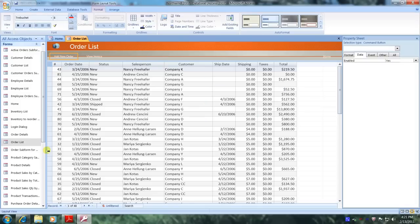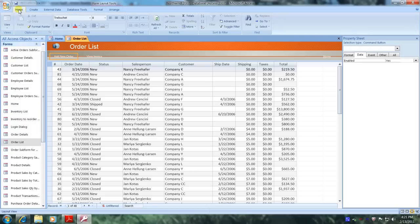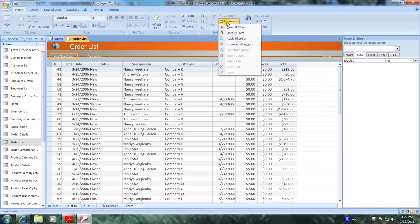Now let's go up to the home tab and select it. Scroll over to the right to the sort and filter tab. Come up and click on advanced. Now come down below and click on advanced filter sort.